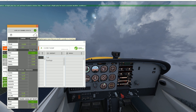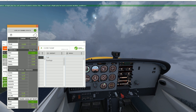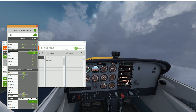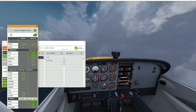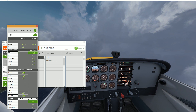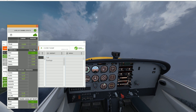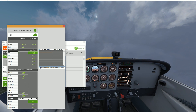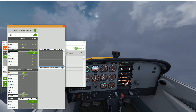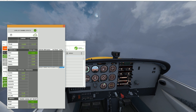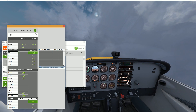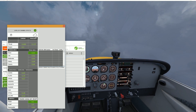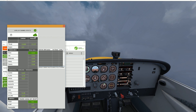First, turbulence is probably the most confusing one. The way it works is that you set your desired values to the different intensity of turbulences. EZDoc itself will deduce if you are in none, light, moderate, heavy or severe turbulence.